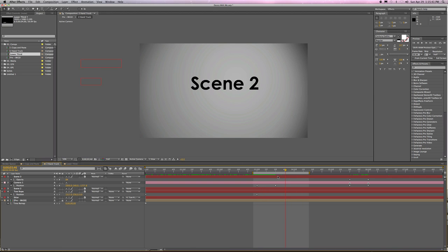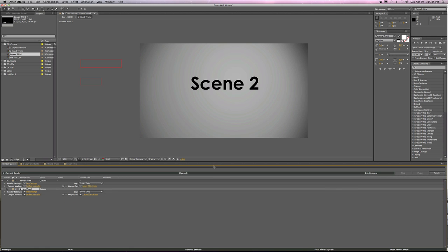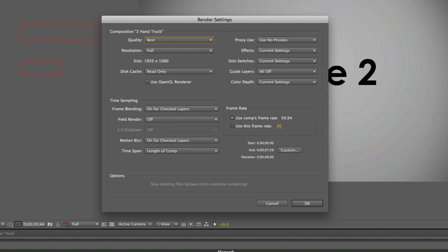The work area thing, beginning and end, is also very useful if you just want to preview one section of something. That's the area I'm working on. But when it comes to rendering this, I want to render the entire length of the comp. I don't want to accidentally only render a part of it.